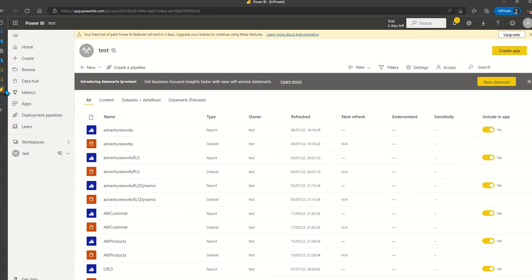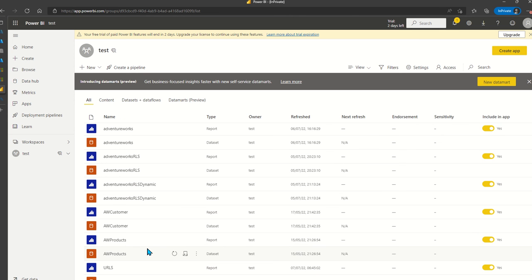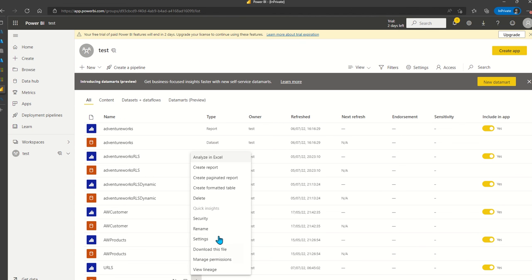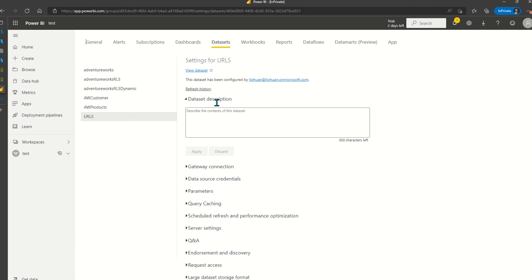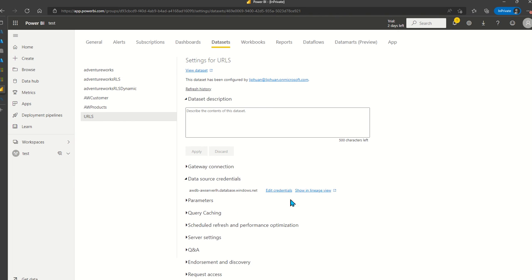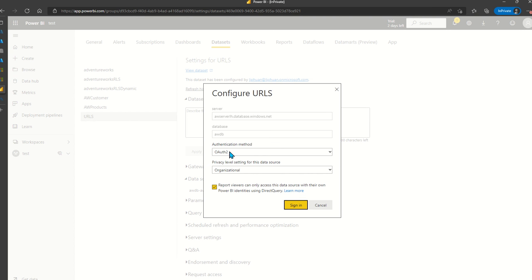When this is published in Power BI, one thing you will need to do is go into Power BI and do settings in the dataset. Within the data source credentials, you want to select OAuth as the authentication method. It's important to tick the box which means that the report viewers will use their own identity to authenticate against the SQL and check the role level security rules.